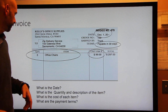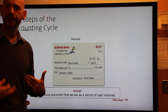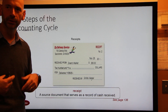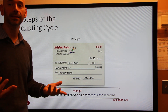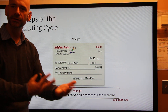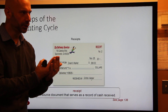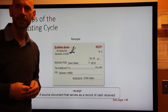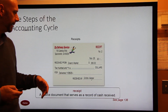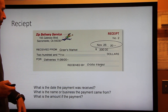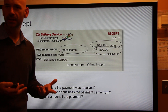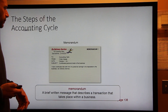A receipt is simply when you receive cash. When a customer gives you money for something you sold, the person at the register gives them a receipt — that's actually a copy of the business's receipt, showing they received money. As a courtesy they give the customer a copy for their own records. The receipt means the business is receiving cash, and it will also tell you the date, where the payment came from, and the amount of the payment.